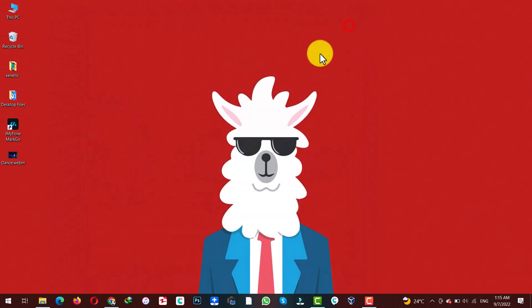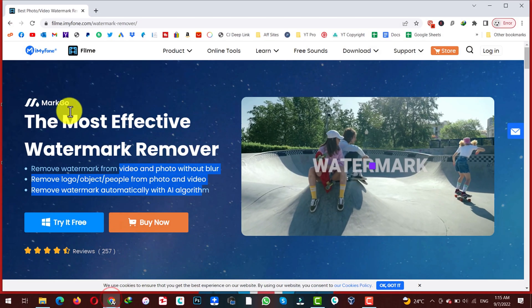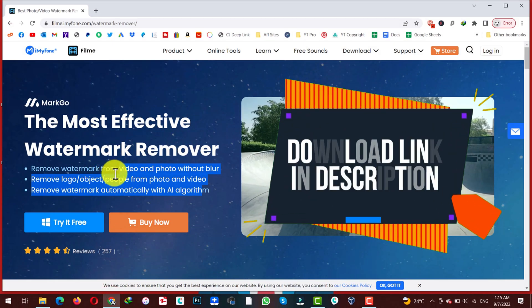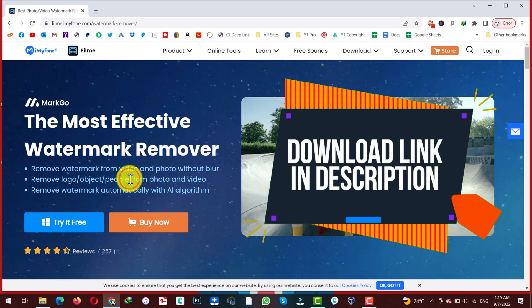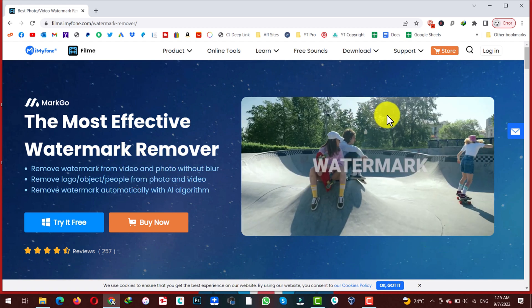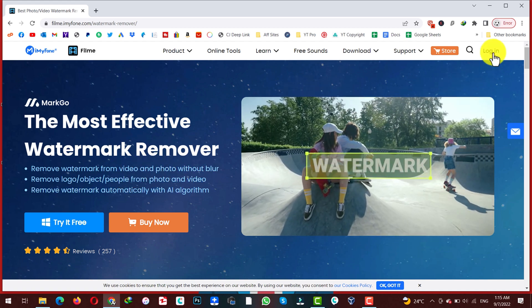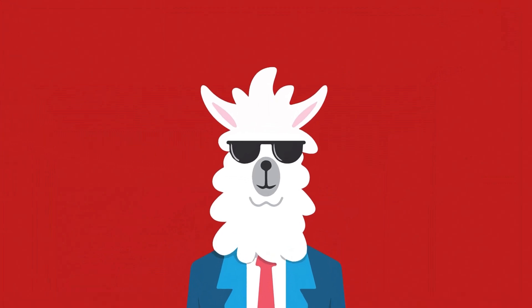In order to do that you need a software by the name of Mark Go. I will leave the link of the software in the video description below, so just go ahead, download and install it. After installing the software into your computer, just open it.